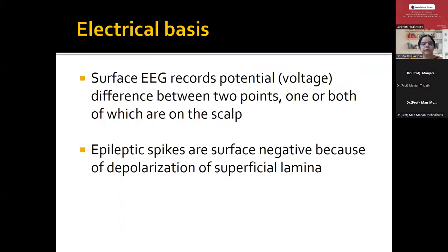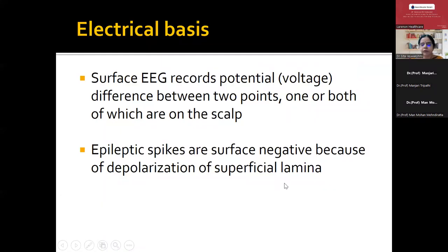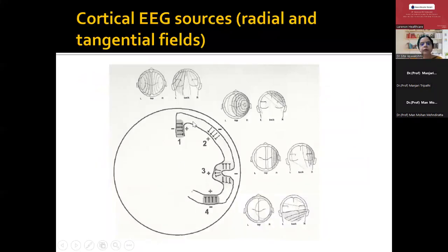Coming to the electrical basis of the EEG — the surface EEG records the potential difference between two points. It is not the potential but the potential difference between the two electrodes that gets amplified by the machine. These epileptic spikes are always surface negative because of the depolarization of the superficial lamina of the brain surface. Dipoles can be obliquely or horizontally oriented, but most are radially or obliquely oriented rather than horizontal or tangential — tangential dipoles occur specifically in conditions like benign rolandic epilepsy.